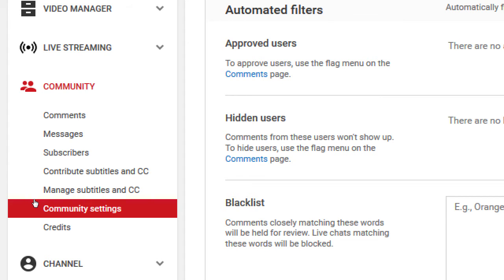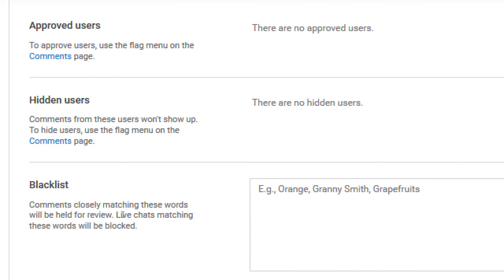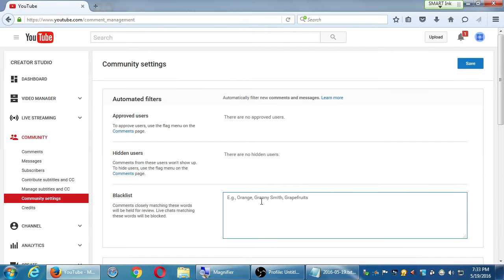Let's take a look at Community Settings. To keep things civil or on topic, you can ban users, hide their comments, or approve them — it's all listed here. If people are making comments with specific keywords, their comments will be held for review and won't show up automatically.